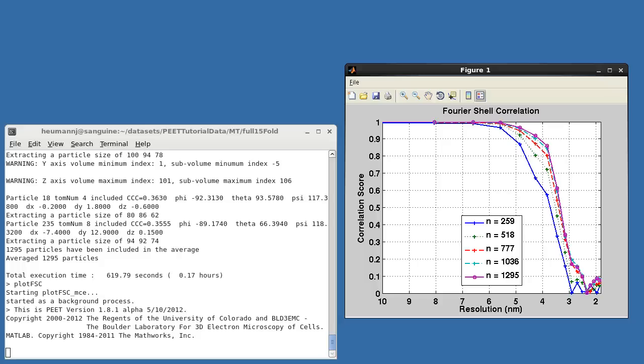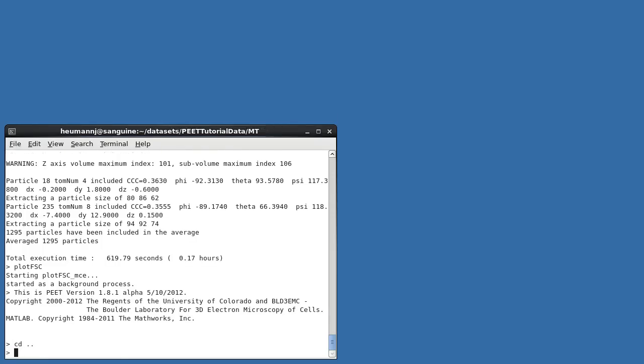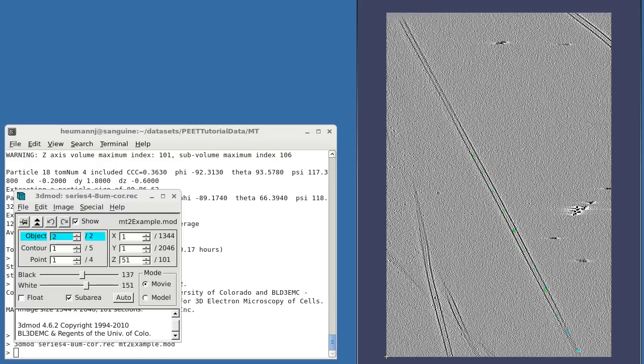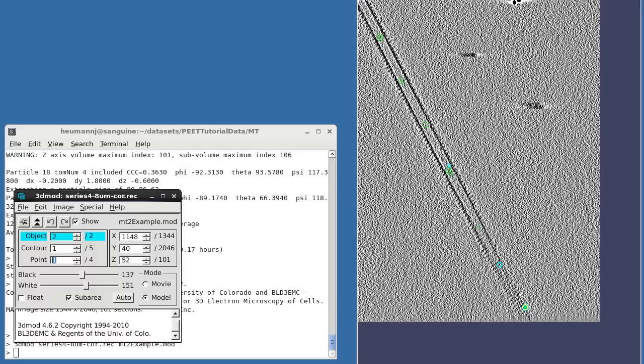I've created a sample model to show you how this works. This model contains two objects. Object 1 points, shown in green, are placed as before at the center of the microtubule. Object 2 points, in cyan, are placed on the surface along protofilaments. Contours and points in Objects 1 and 2 are in exact one-to-one correspondence, with each contour representing the length over which we can trace a specific protofilament.